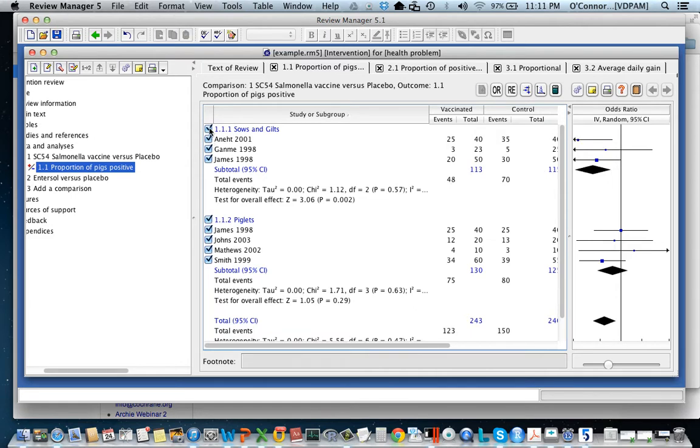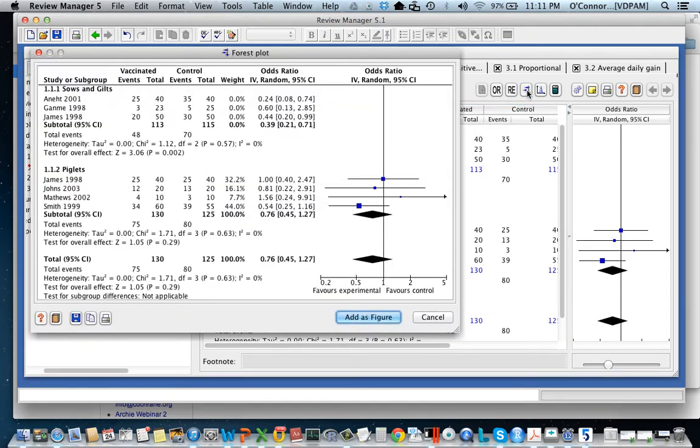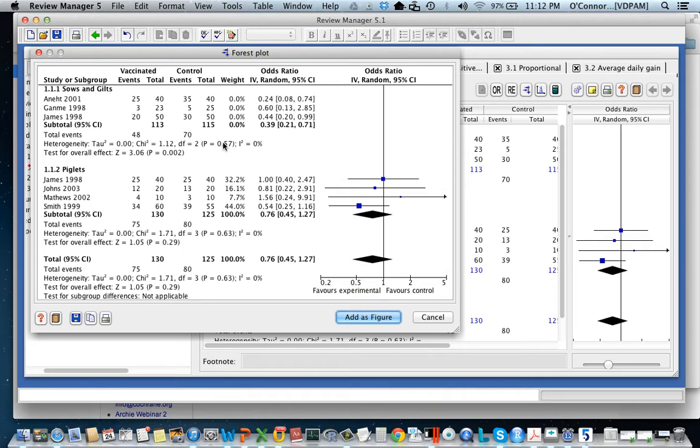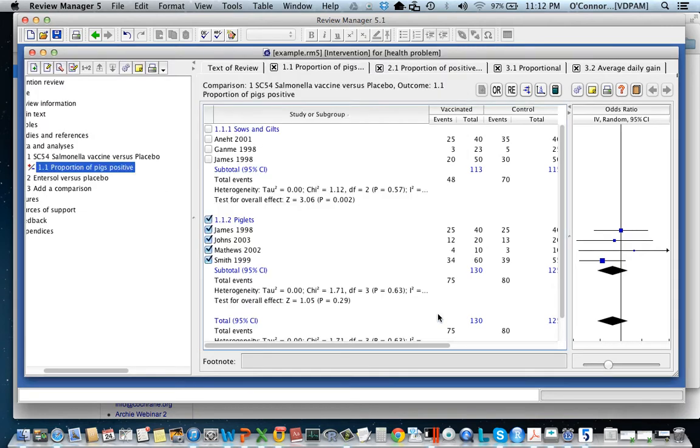You can also remove the whole subgroup. So you can see that I've removed the subgroup. You'll see though that the data are still available. So this is not the same as deleting it and it's just important to be aware of that.